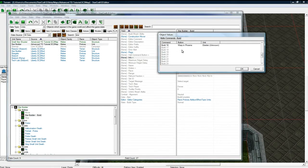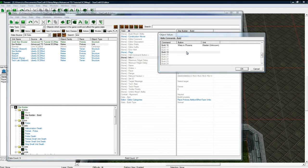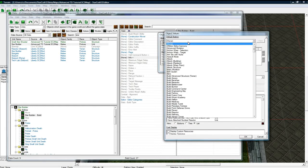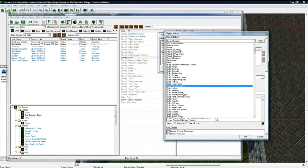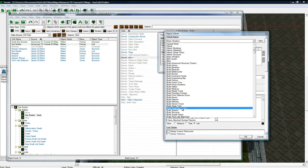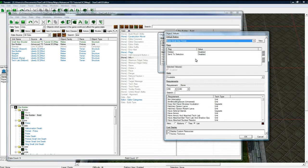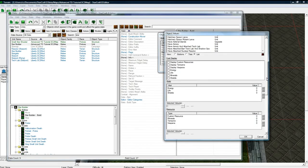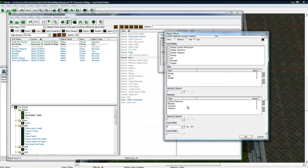Okay, what were we on? 18? I'll just do 19. Whatever. And click B. Where is build? Small star tower. There it is. Our button. No requirements. That's good. And we want it to cost...